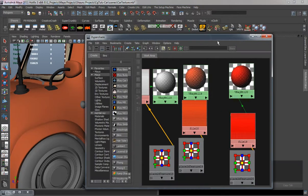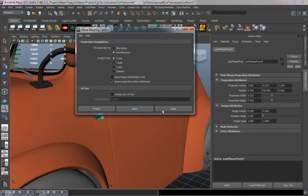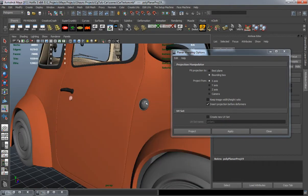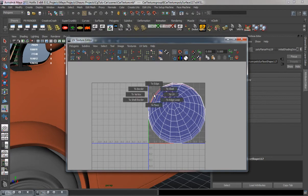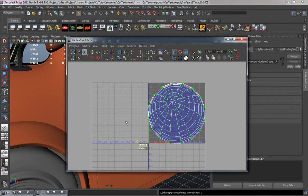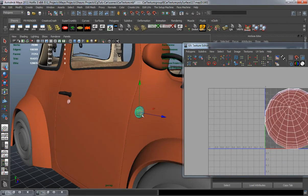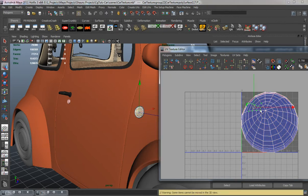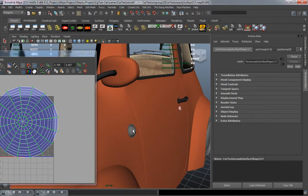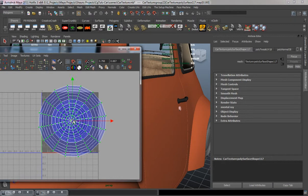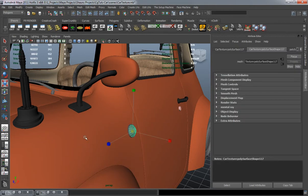Now we're going to do the little turn signals on the side. Instead of planar projecting on the Z axis, we're going to do it on the X axis. Do the same thing for the other side. Go back over to the left side, open up the UV editor, select the entire UV shell, unfold it, scale it down into the 0 to 1 space. Go to the right side, flip it, unfold the shell, go back to the left side and match the size.